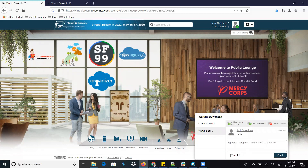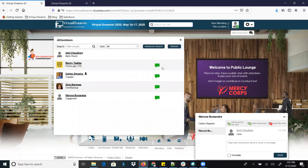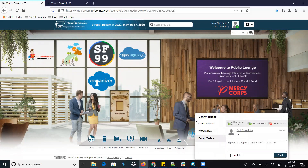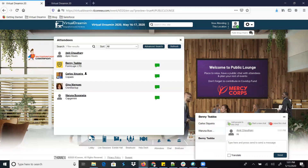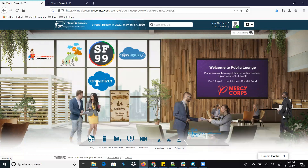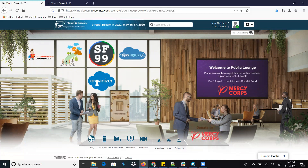You can have multiple chat windows open at the same time — for example chatting with Carlos and Benny simultaneously. All chats will be visible together. You can also search for attendees from here. Apart from that, this is a free event and we highly recommend doing a donation to Mercy Corp — click here to donate and help with the COVID-19 relief fund.